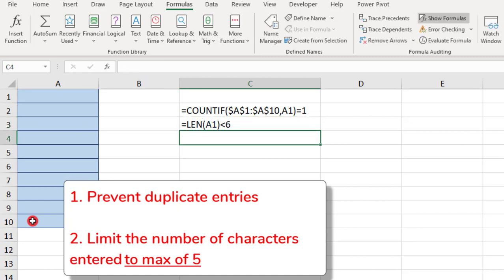You can continue creating more formulas if you have other criteria that you need to meet, but for this example, we're going to be stopping at 2.